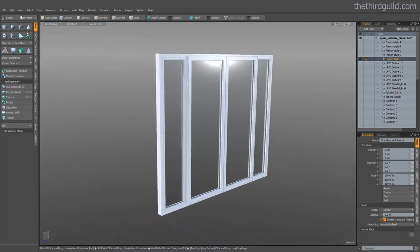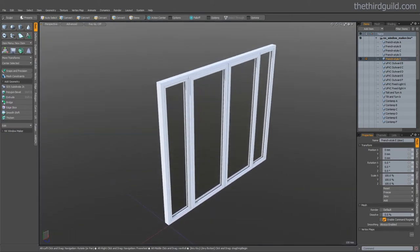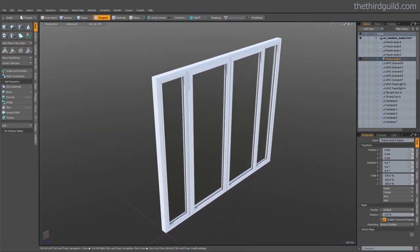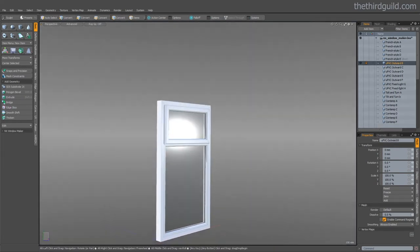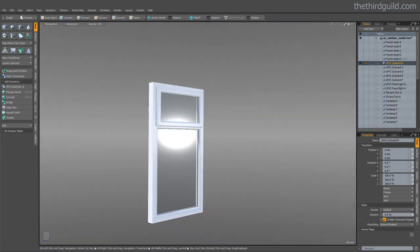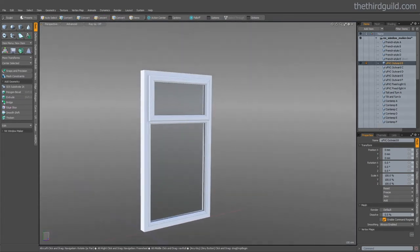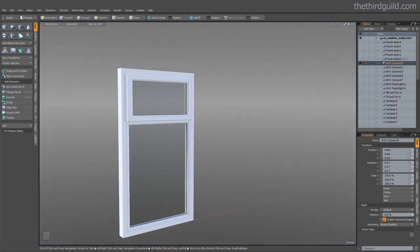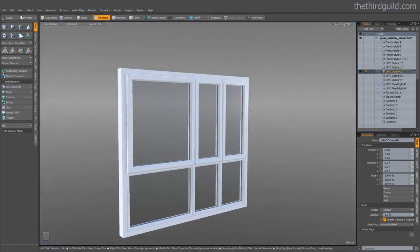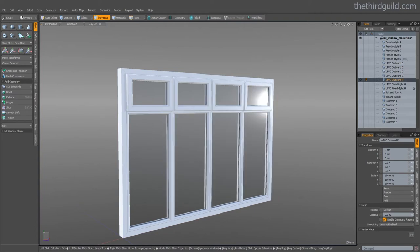We can create a simple French style window or more like a door. You can even create the classic plastic style windows that you see a lot of now. Pretty much every design that you've seen you can recreate.